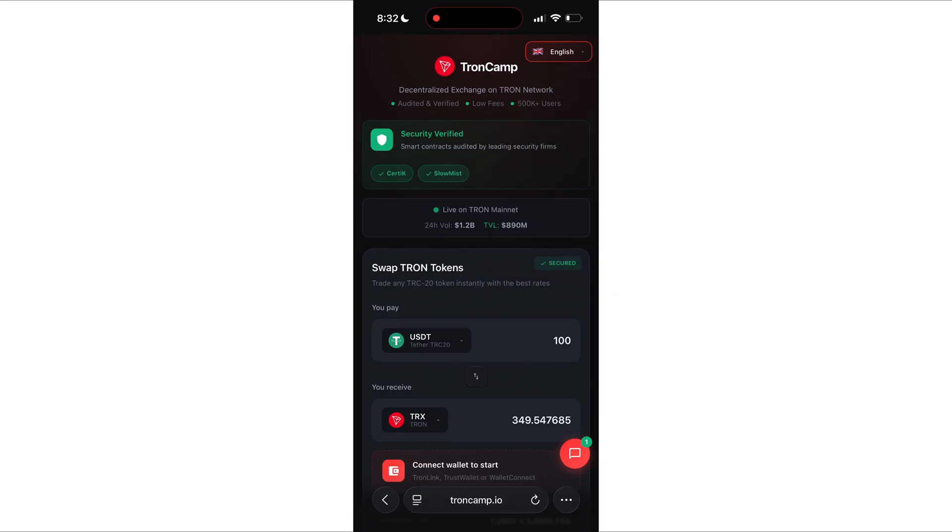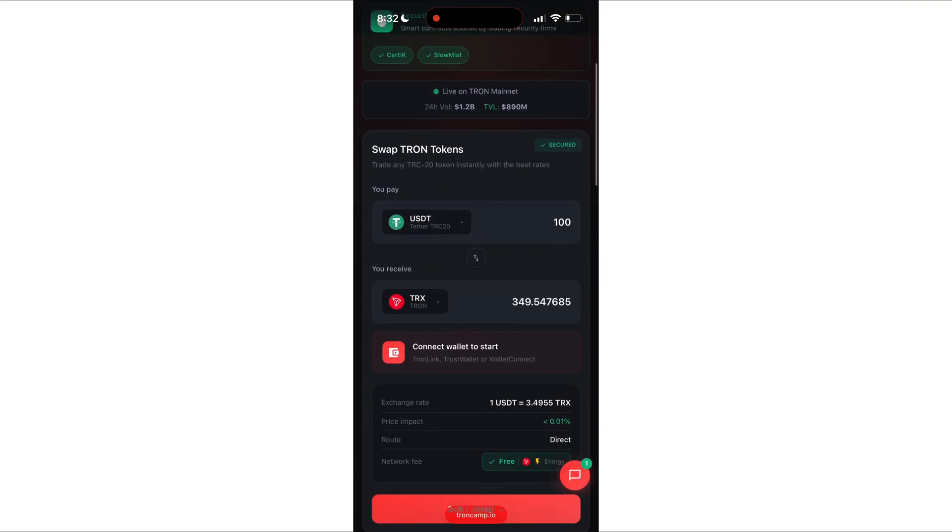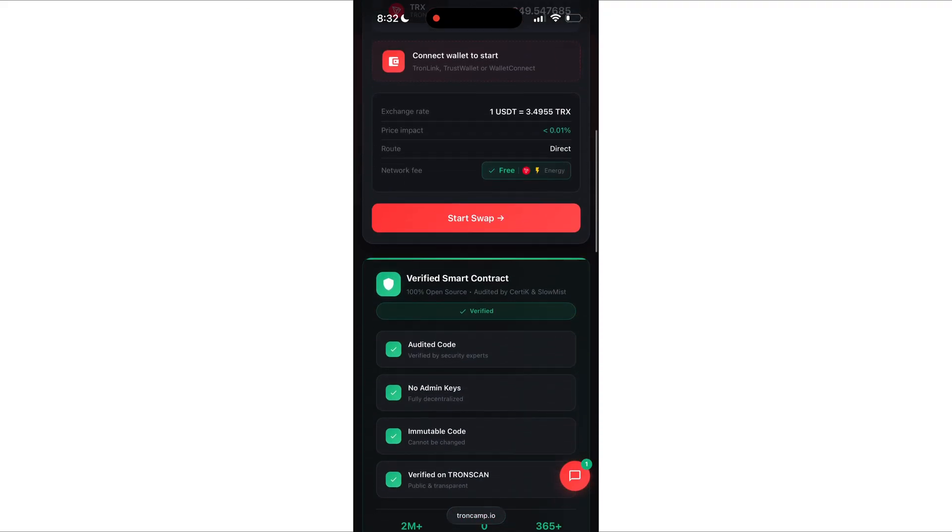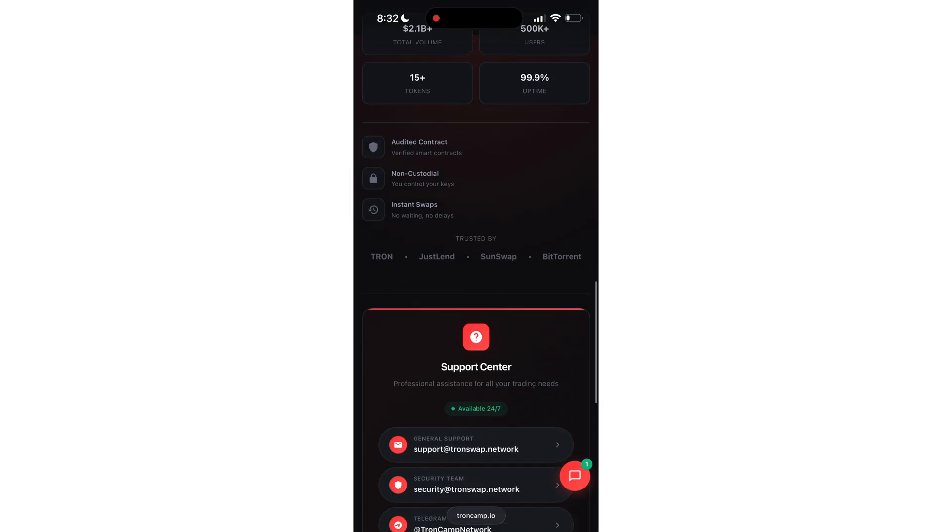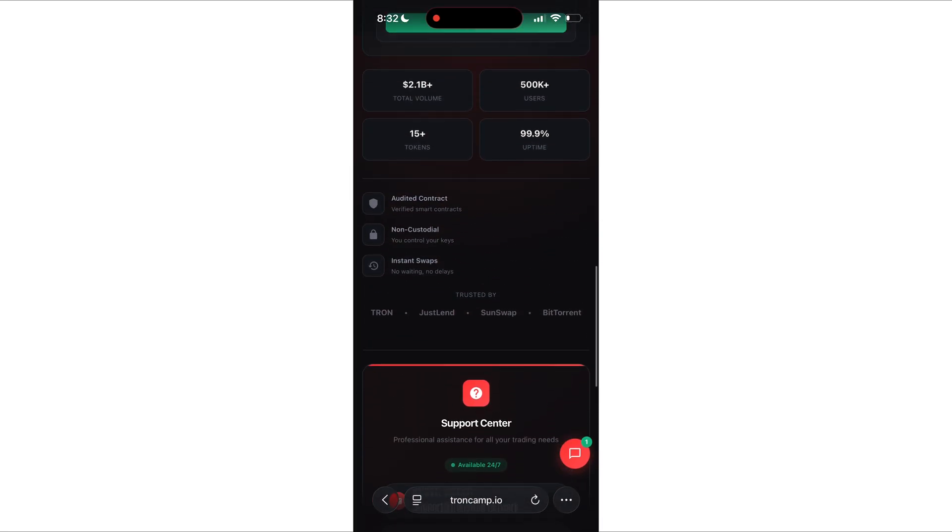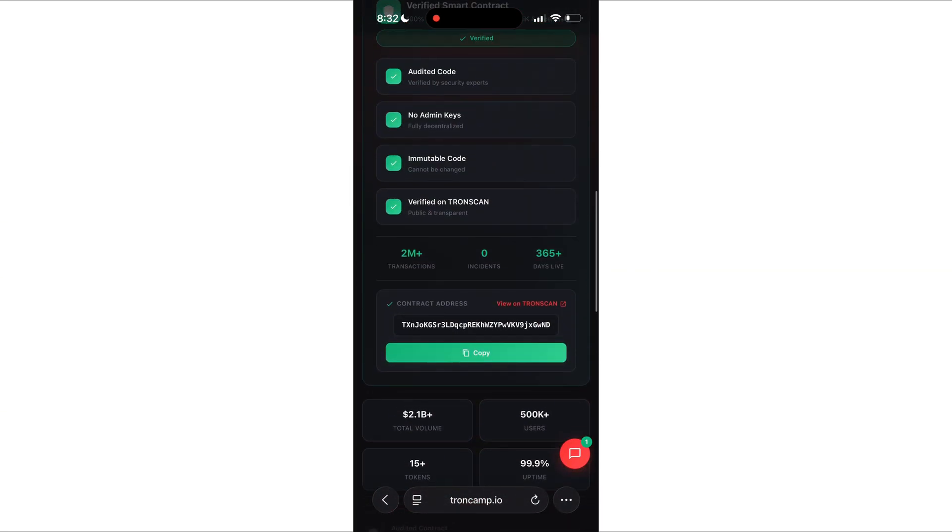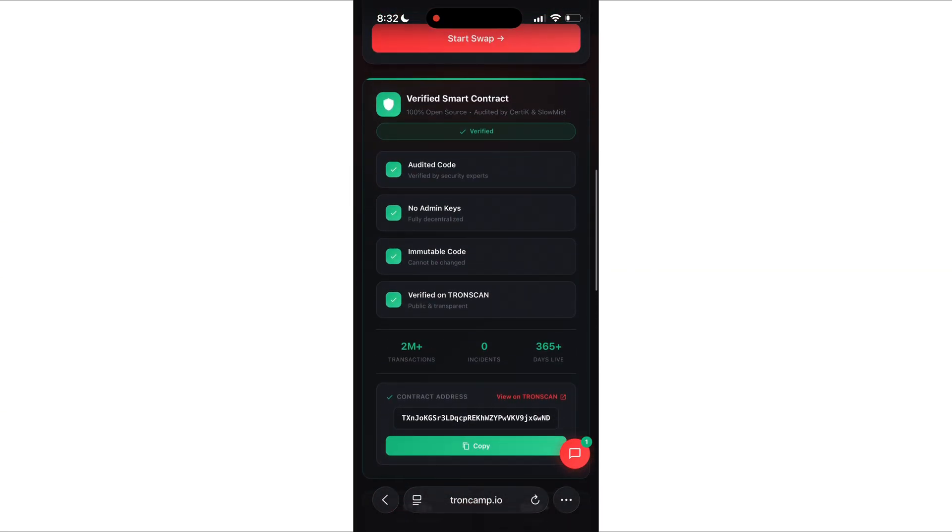Let's jump into the platform. I'll leave the link in the pinned comment below. And honestly, this platform is a lifesaver. If I had known about it earlier, I would have saved so much time, so many nerves. Seriously, guys.